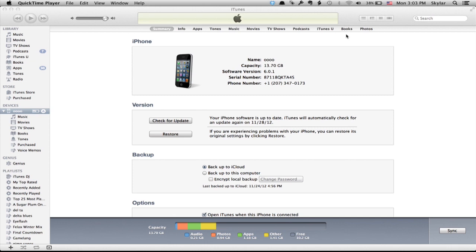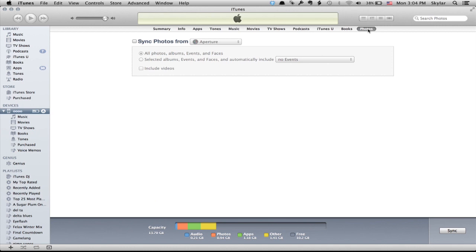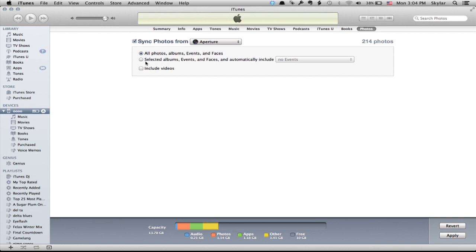So on the far right hand side, I'm going to tap photos and then click sync photos. I want to select the source where those photographs are syncing from. In my case, I'm running a Mac so I can do either iPhoto or Aperture. I'm going to do Aperture and then I'm going to do selected albums, events, and faces.